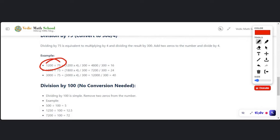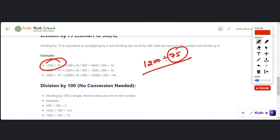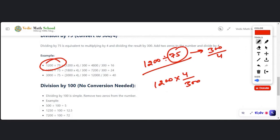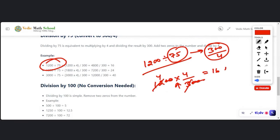Similarly, it works for any number. Here we are going to do the division with 75: 1200 divided by 75. Earlier we converted 375 into 300. Now instead of dividing, this becomes multiplication because of the reciprocal — 4/300. Cancel zeros, and 4×4 is 16. The answer is 16. The same result if we do 1200 into four we also get 16.